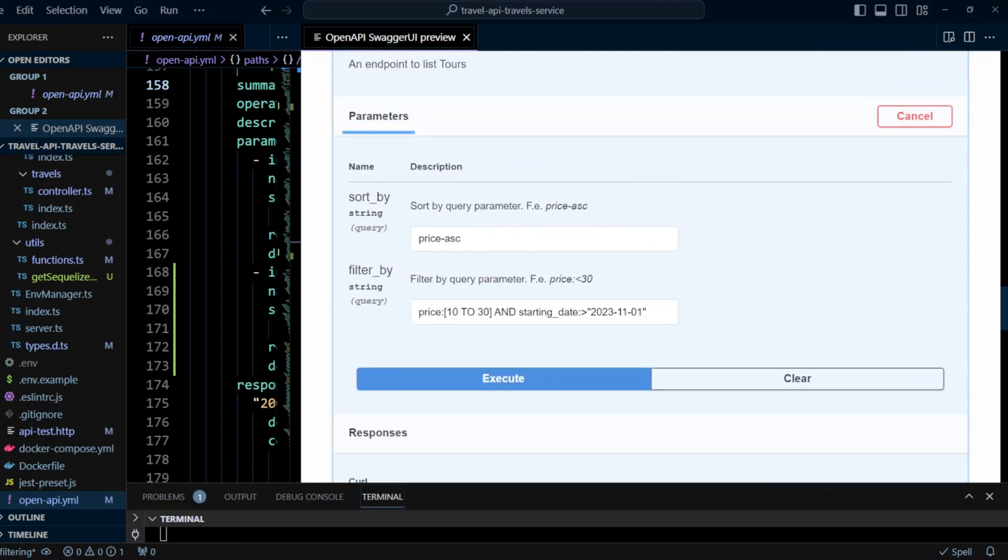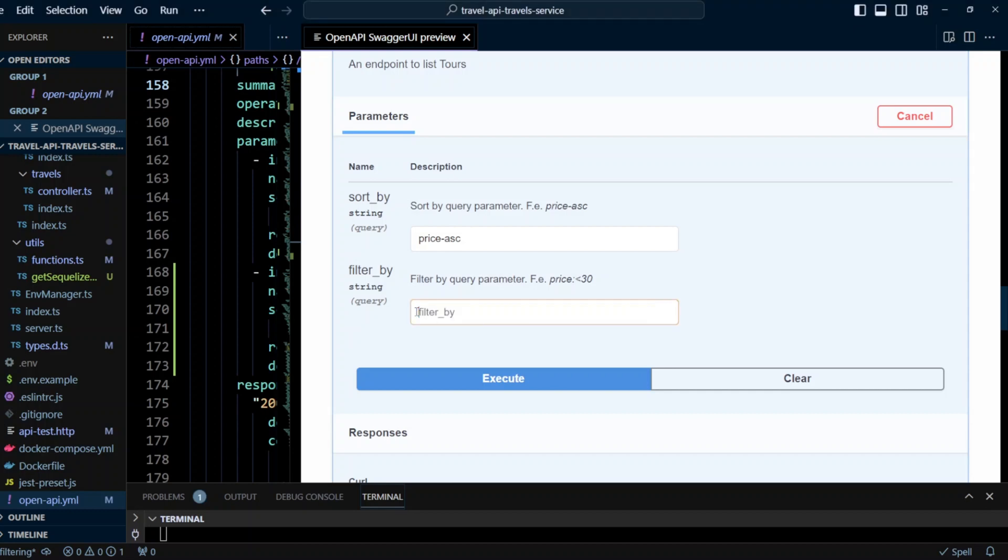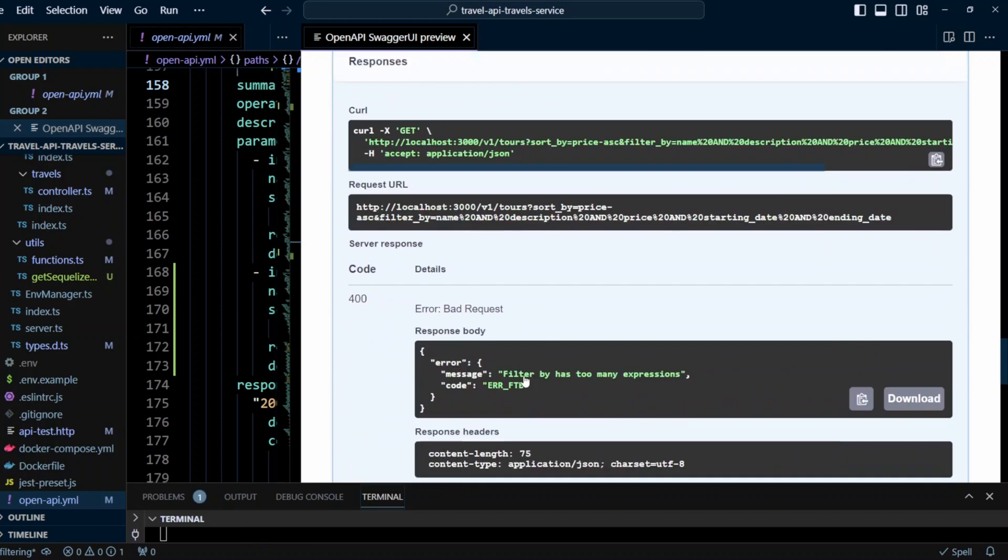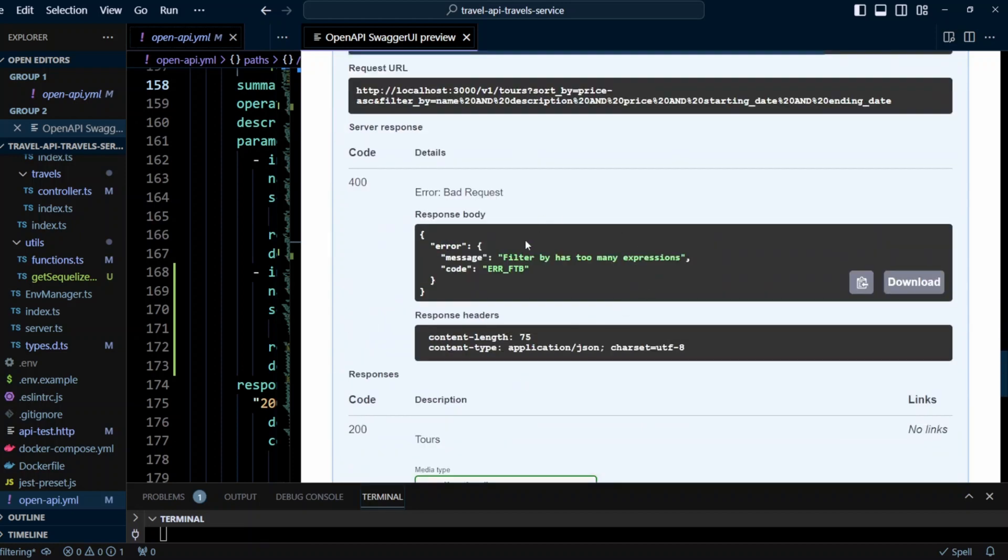Finally, let's go ahead and simulate a complex query. So we're gonna go ahead and put right here lots of properties connected by and, name, description, and price, et cetera. So let's go ahead and click execute. And as a result, we got an error that filter by has too many expressions. So our API behaves as expected.